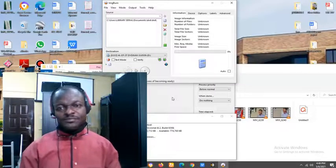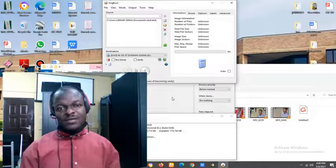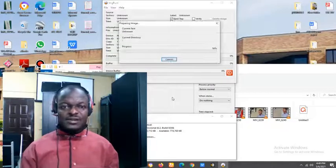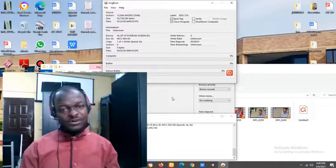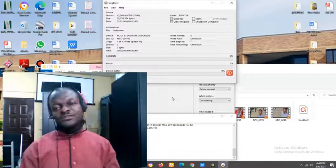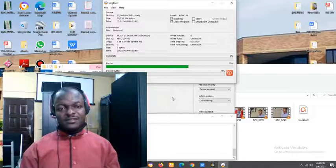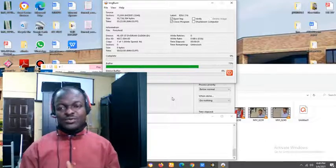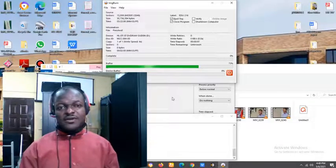So, after placing that, automatically, it will start reading and start burning on its own. You do not need to click anything. It will start burning. As you can see on my screen, the process is on.